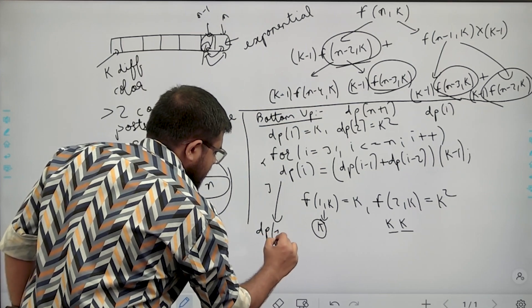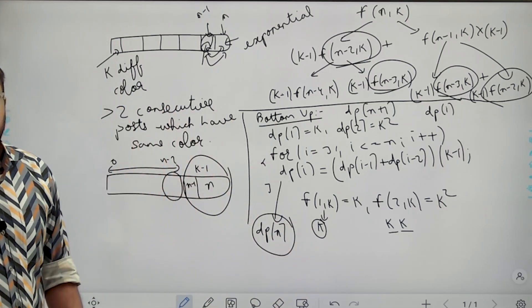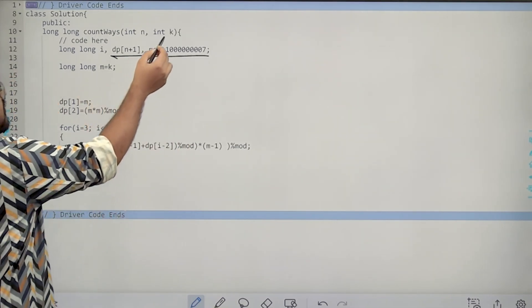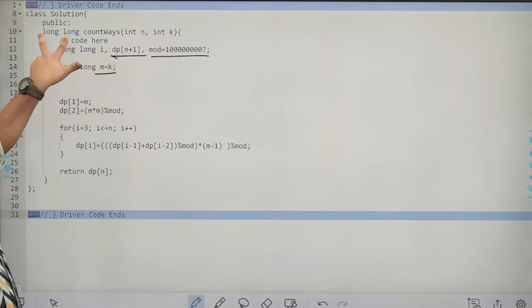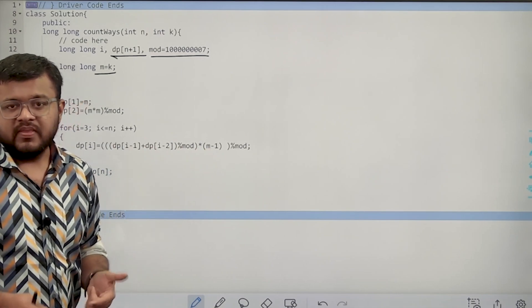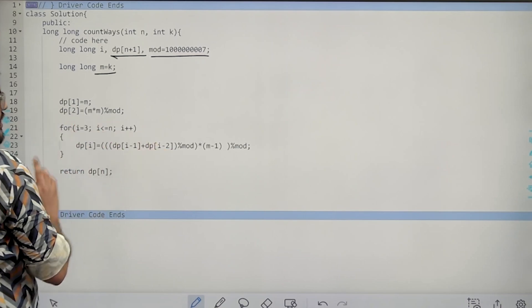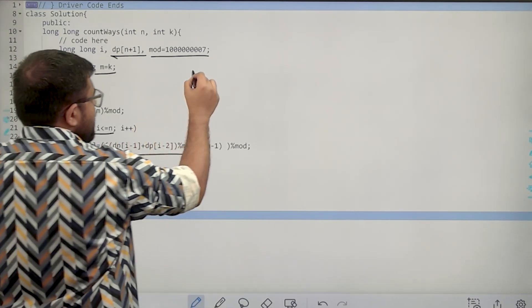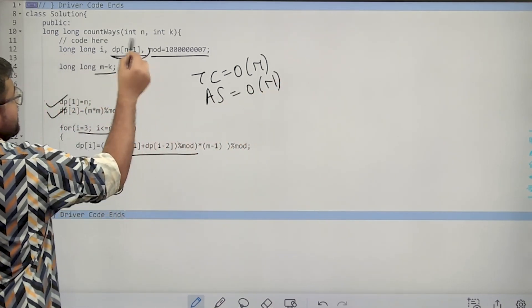After the for loop, I return dp[n] — the number of ways to color n posts using k colors such that the condition holds. In the implementation, I use a dp table of size n+1 and set mod = 10^9 + 7. I convert k to a long long variable m to avoid integer overflow when multiplying. dp[1] = m, dp[2] = m², and then the loop formula. The time complexity is O(n) and auxiliary space is O(n).